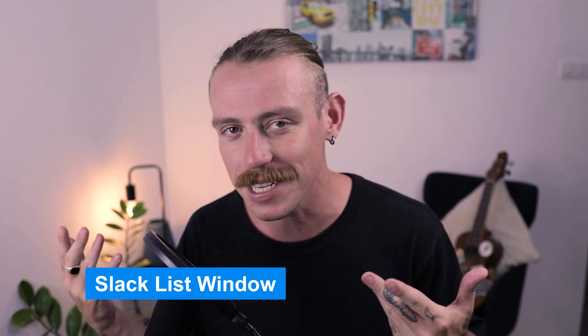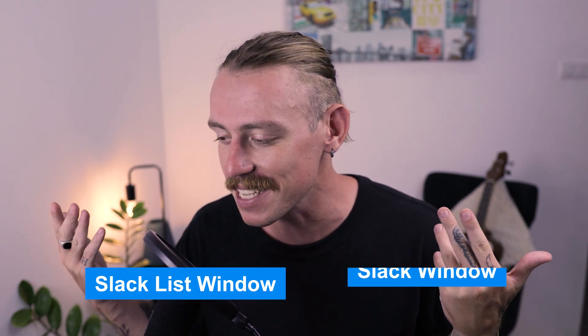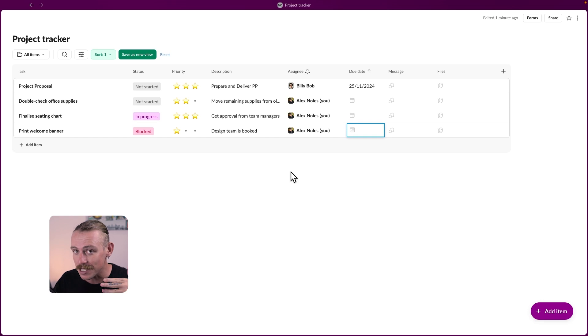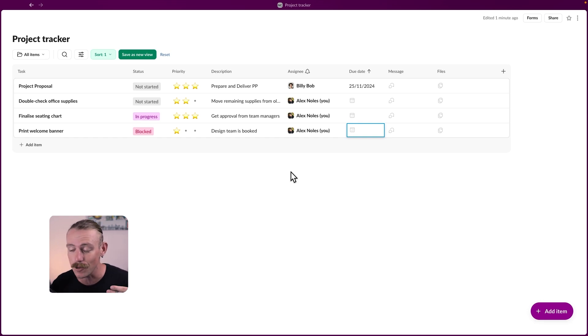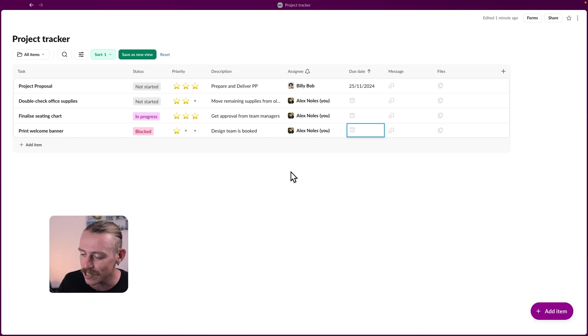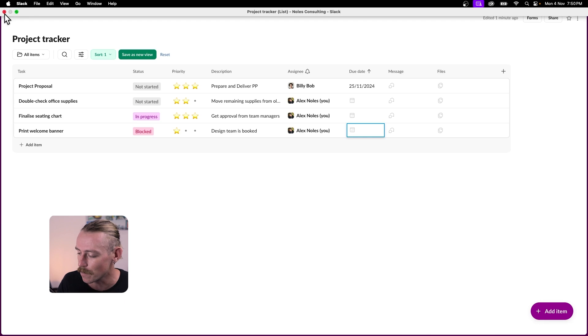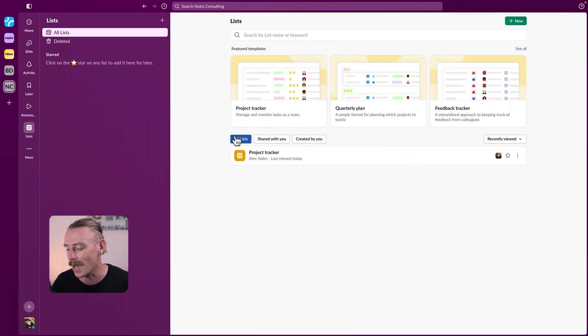Now I should mention that the Slack list window actually differs from the Slack window. If you want to get out of this and jump back into your channels or chat with your team, you just have to exit it. Simple, and that'll take you back.